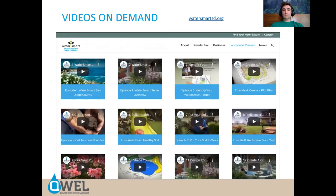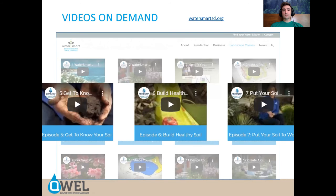There are several videos on demand. A great resource is watersmartsd.org — I highly recommend looking at some of the videos that outline strategies for converting a residential property into a more water-smart landscape. In particular, take a look at episodes 5, 6, and 7 when it comes to soil.